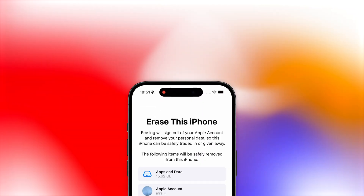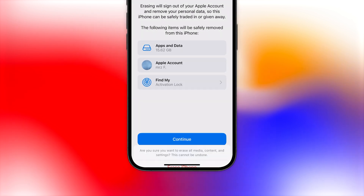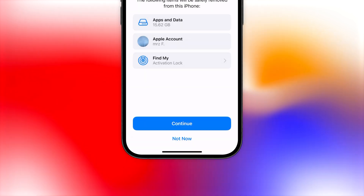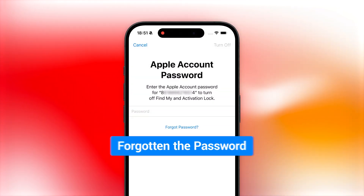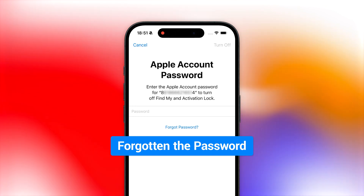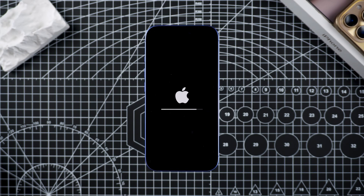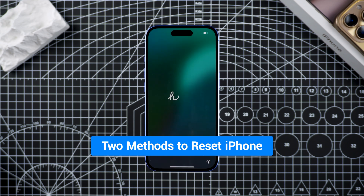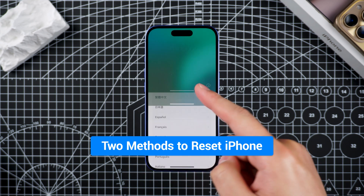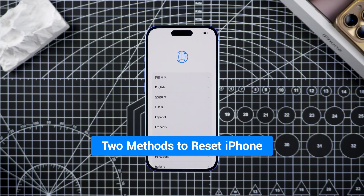Hey guys, welcome to Tenorshare. Want to reset your iPhone but are stopped by the message 'Apple ID password required'? Forgotten the password and now you're stuck at the reset screen with no way to proceed? Don't worry. Today I'll show you two methods that will help you reset your iPhone successfully even without the Apple ID password, bringing your device back to its original state.